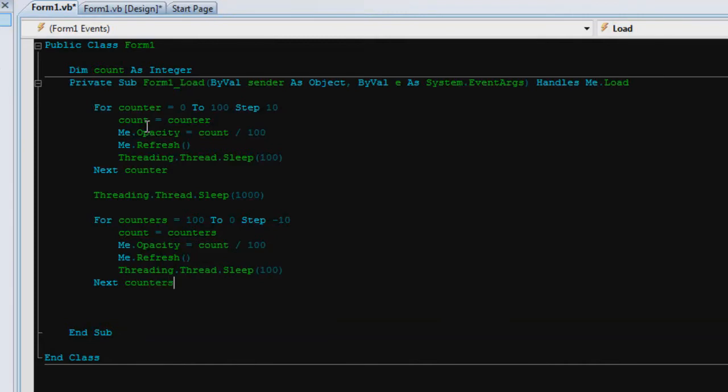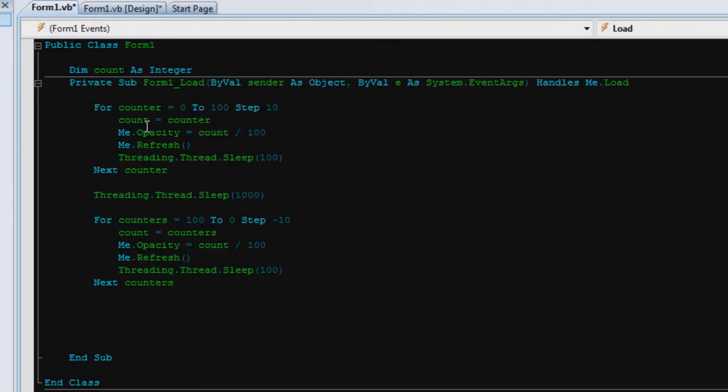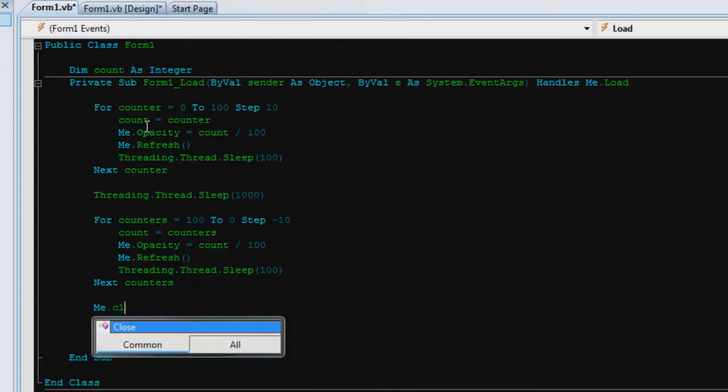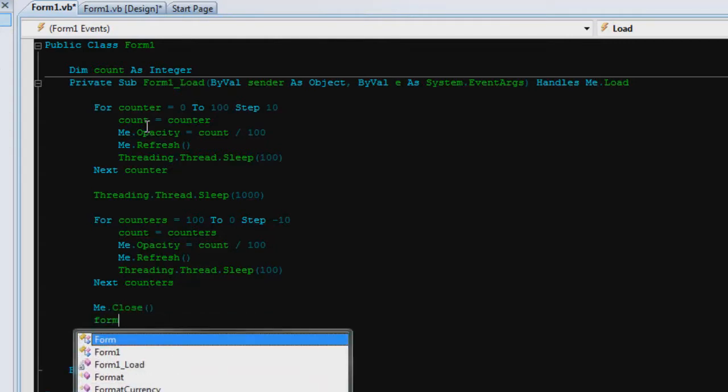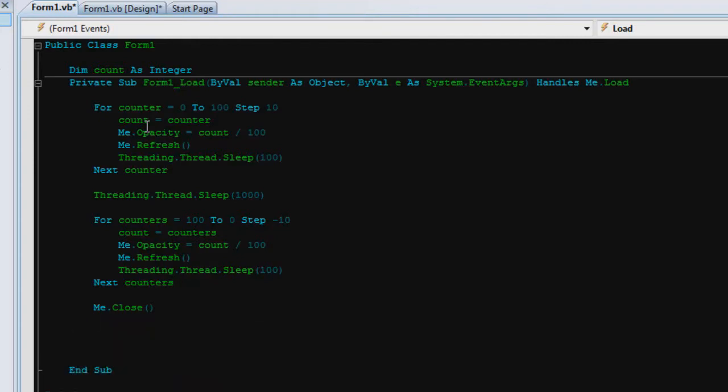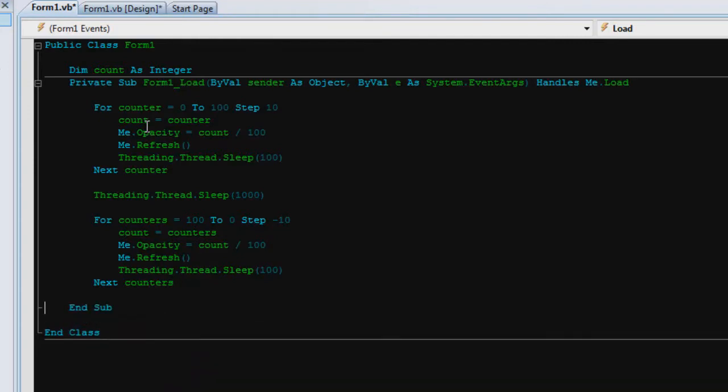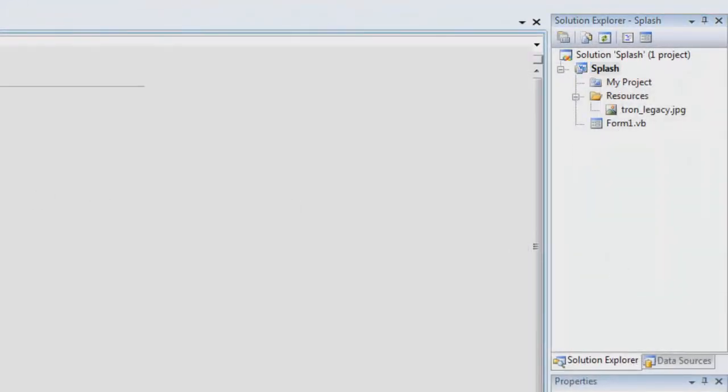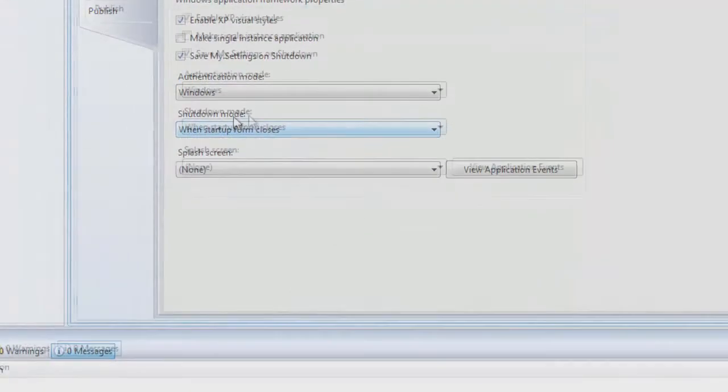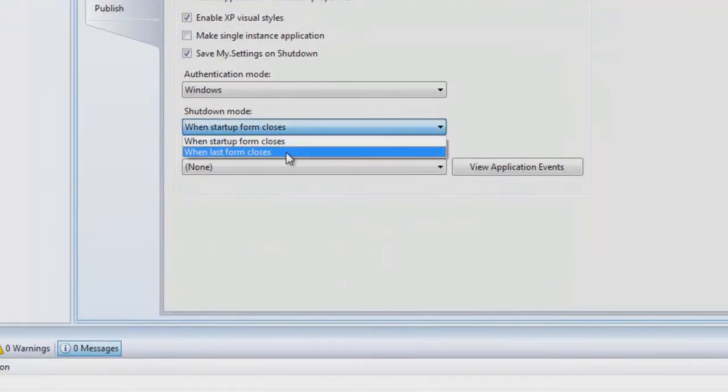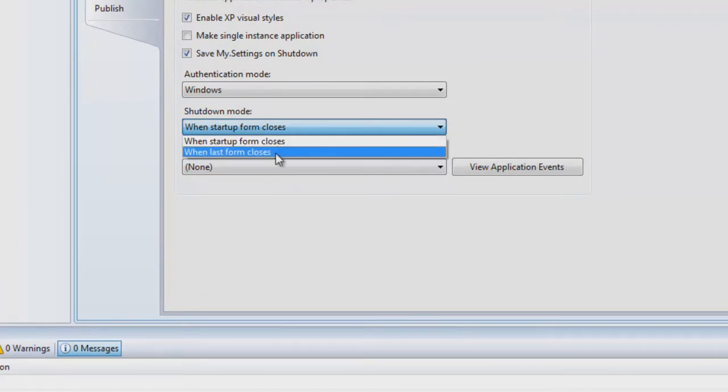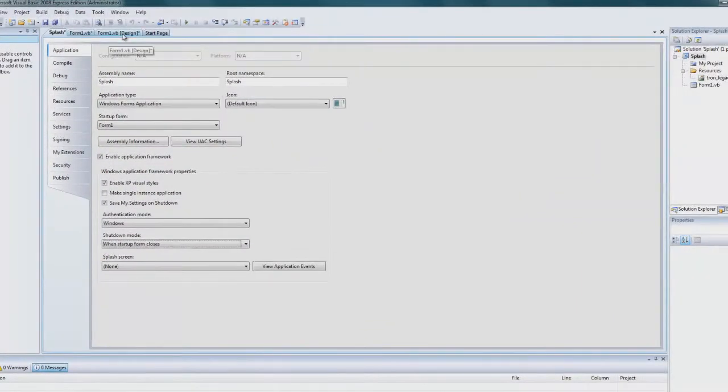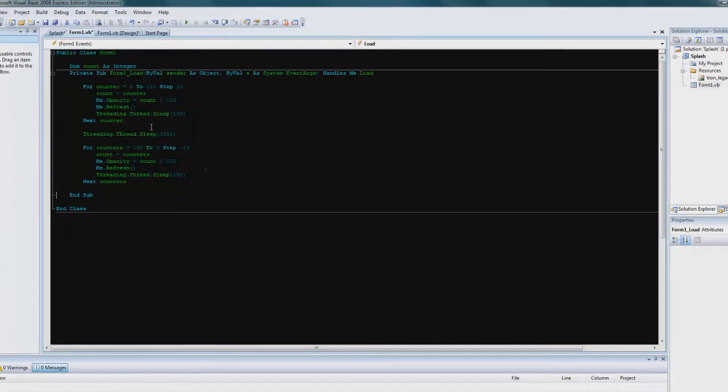Then at the end you want to close it, so it'll be like me dot close and form one dot show, or whatever depends on what you have. Just a little pointer. If you go to splash properties you'll see shutdown mode, when start form closes or last form closes. Now if you're using a splash screen and you're closing it and not just hiding it, you want to make sure you have when last form closes selected.